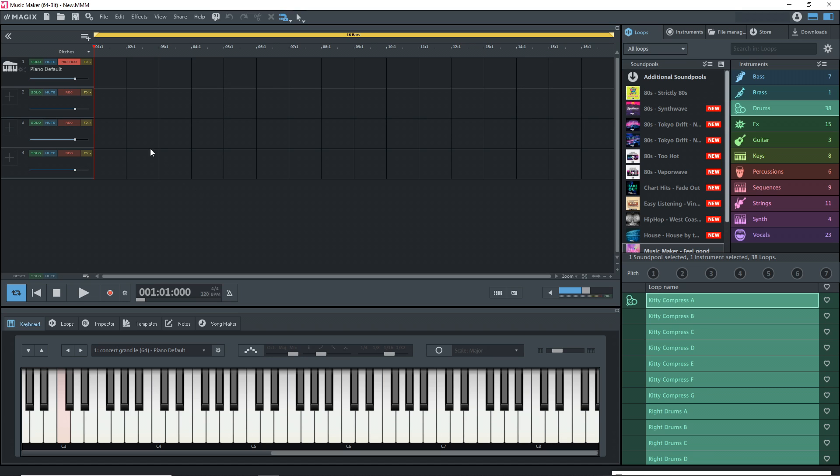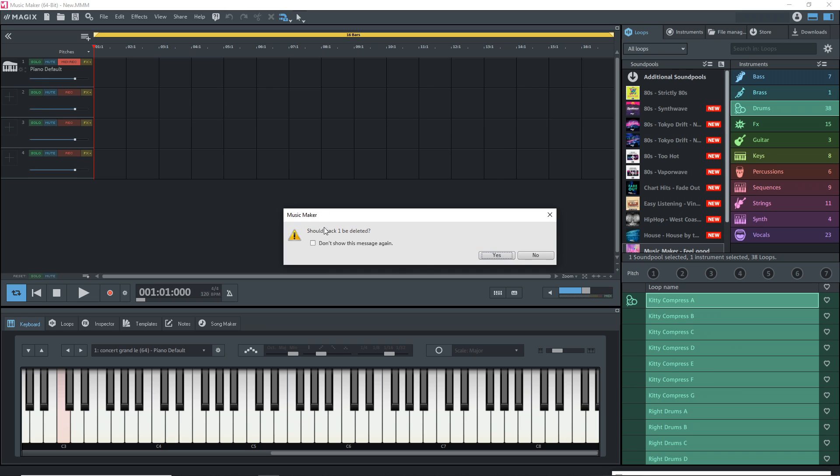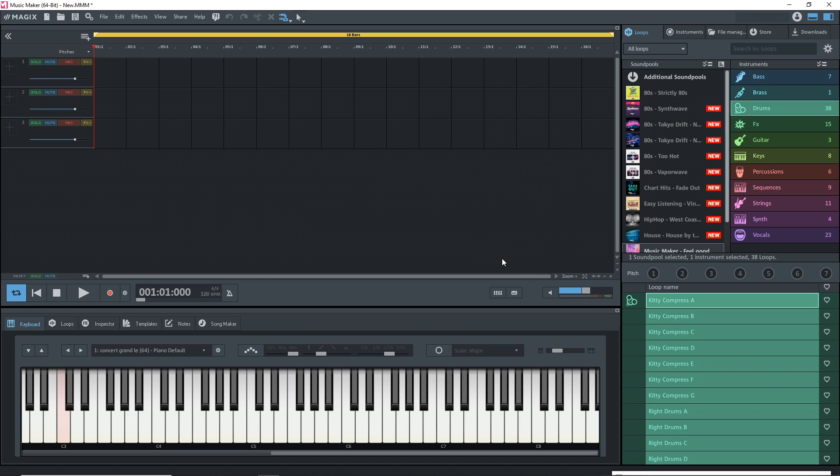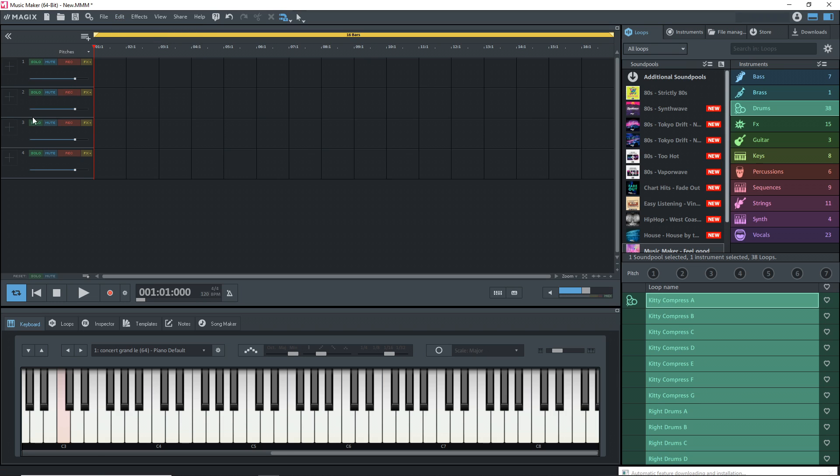By default, it always adds this piano plugin up here. I usually delete it. You can always add another track by going to edit and then add new track. Go to the track you want to record your guitar on, I'll do track one, and click this button right here. It says audio record. You should be able to hear your guitar or whatever you're recording after you press that.